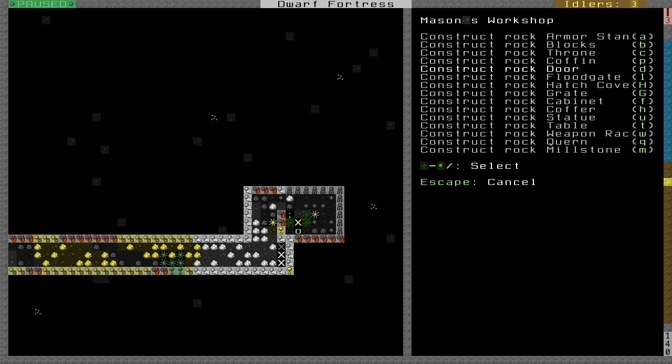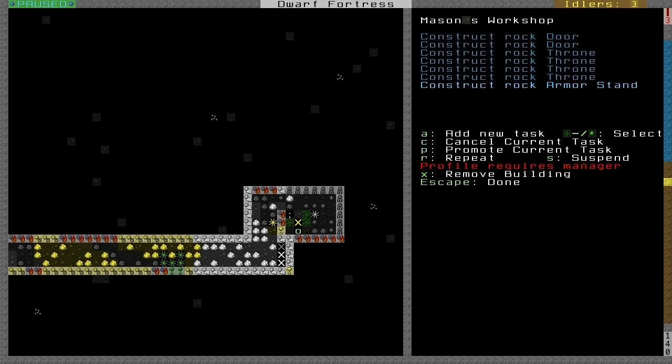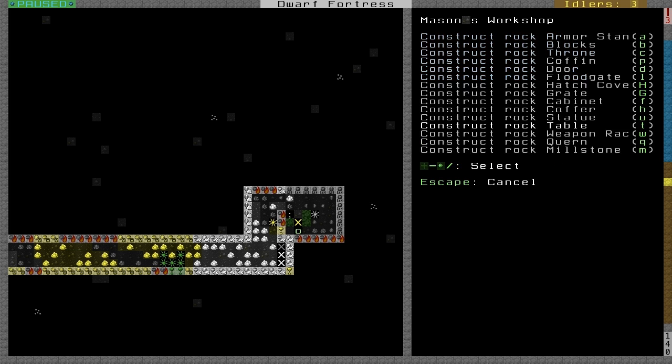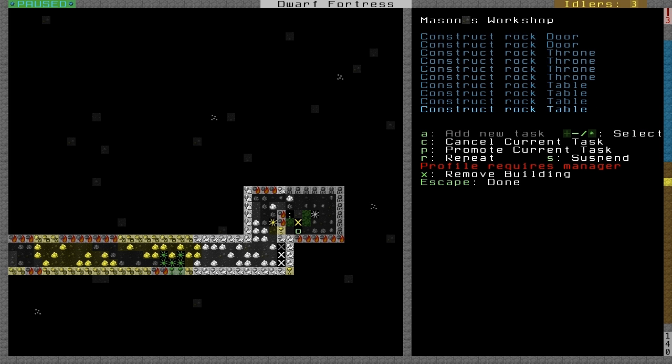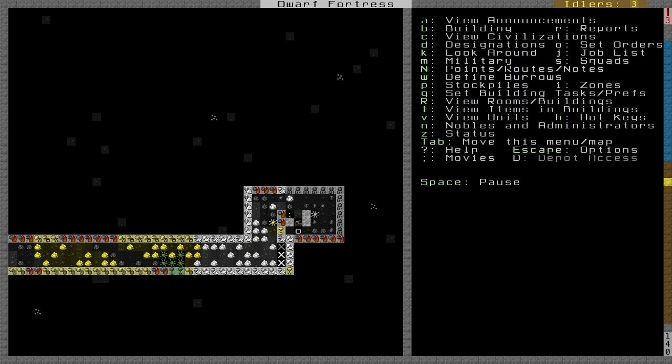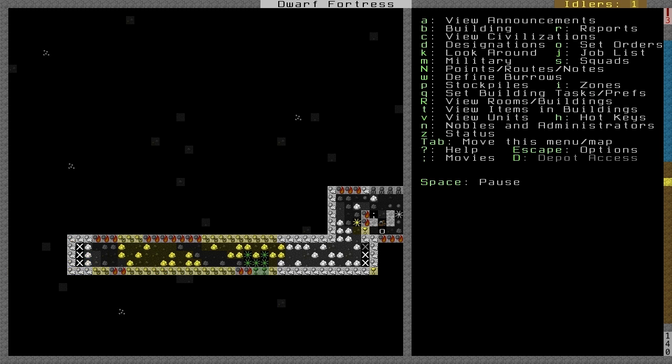I want to make some tables. So AT. I got confused because it's already in the A menu, so I'm hitting A to make armor stands. And the mason will go about working on those.